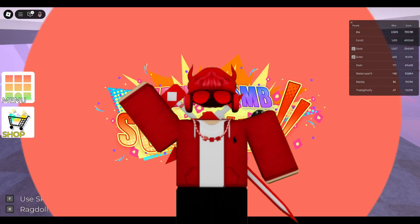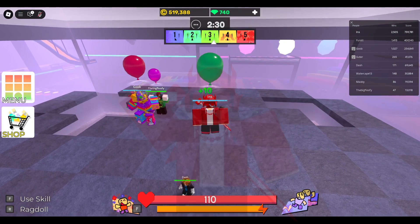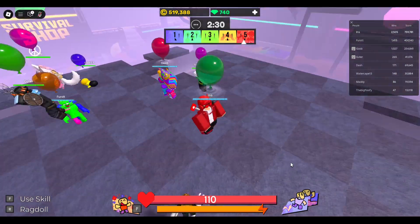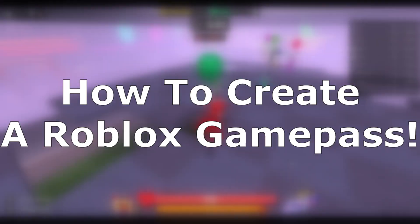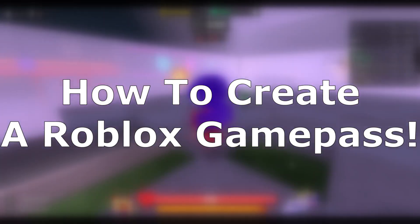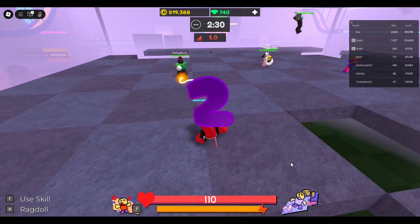Hello everyone and welcome to a Roblox video. Today I'm going to show you guys how to create and publish a Roblox Game Pass. Let's get started.